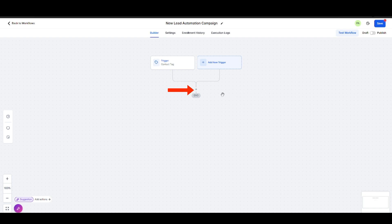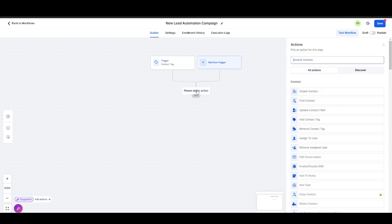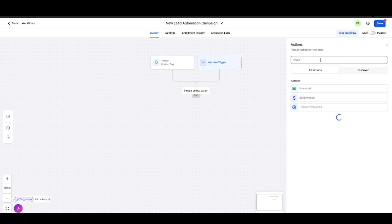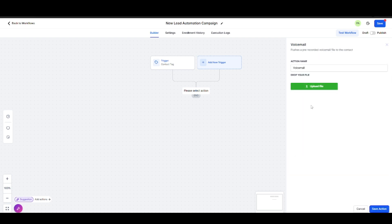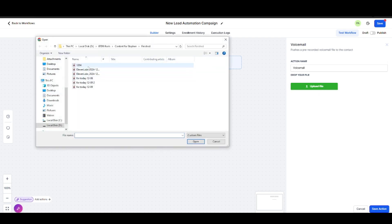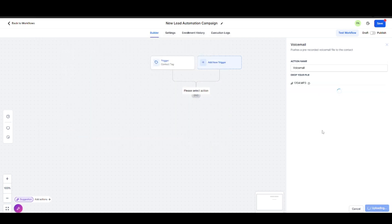After you created the trigger, hit that little plus icon there, then click Voicemail, select Send Voicemail, upload your pre-recorded voicemail, then hit Save Action.